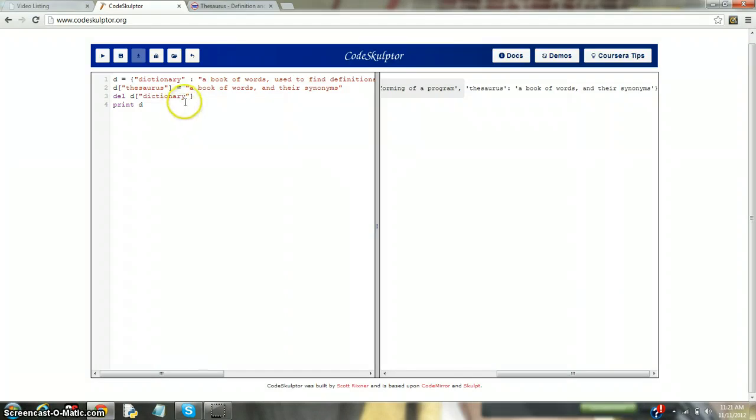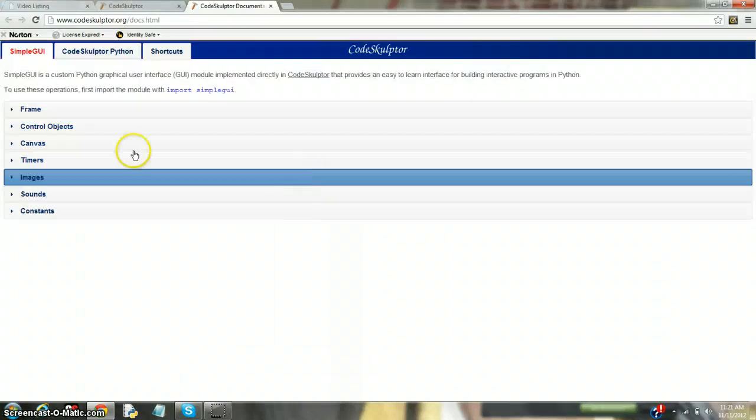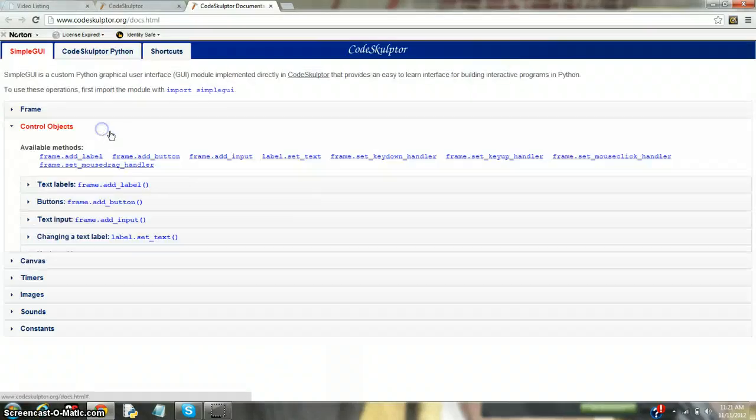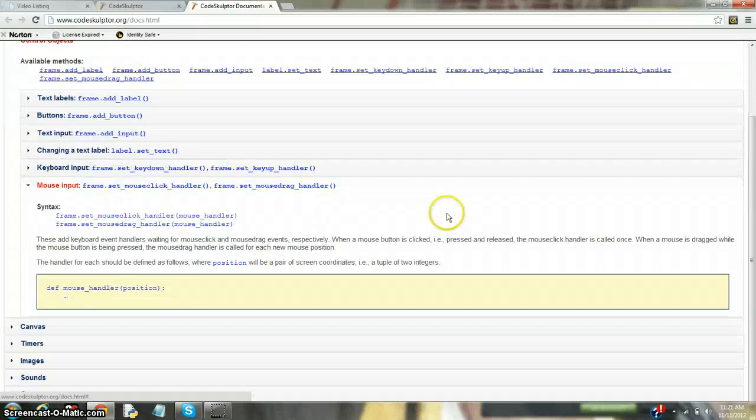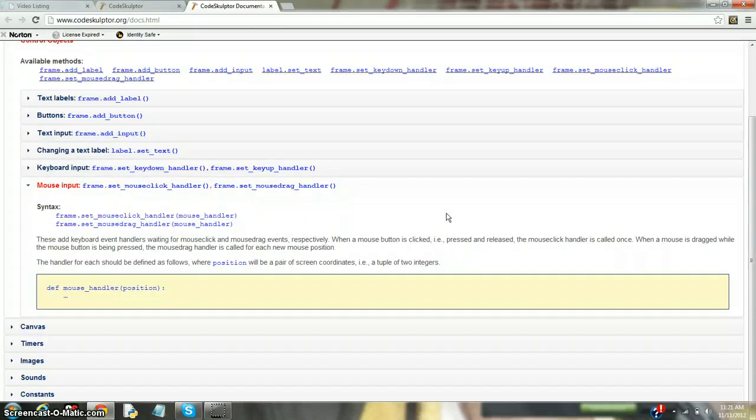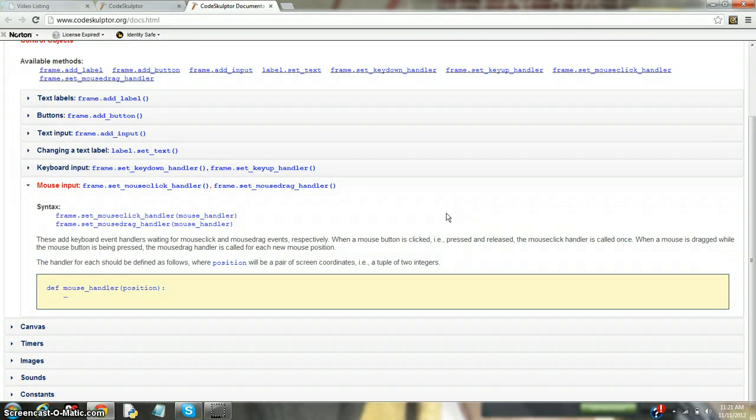And now that we're practically done with dictionaries, let's quickly go to the docs together and search mouse. And that would be in the control object. Mouse input. So position is a tuple. Tuples are immutable. So don't try to change anything in a tuple. So the handler for a mouse thing would be to have a position. And then you can control that position with if statements, likewise.